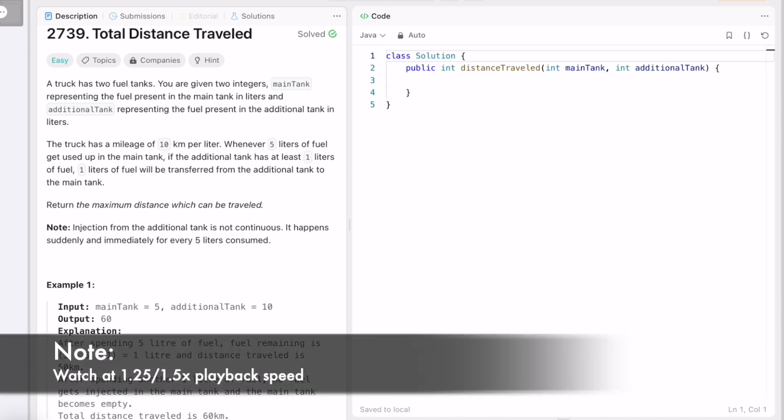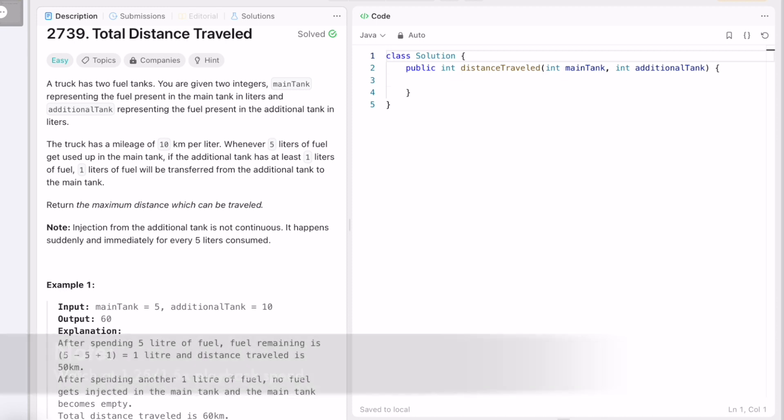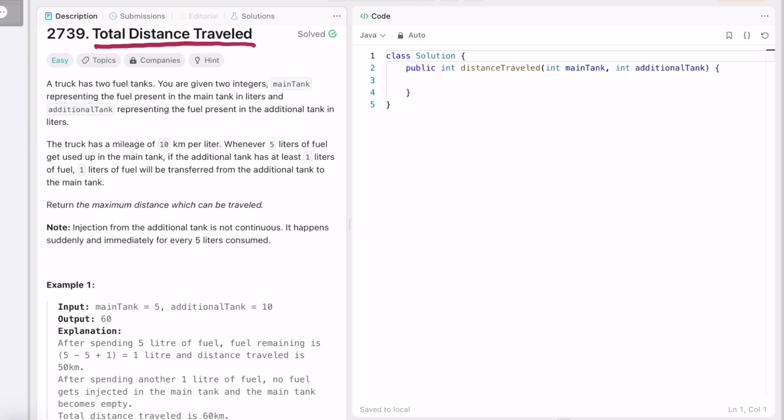Hey guys, in today's video we're going to look at a LeetCode problem and the problem's name is Total Distance Traveled. This is a descriptive problem and a basic math problem — you can easily solve it using math operations if you carefully understand the description.